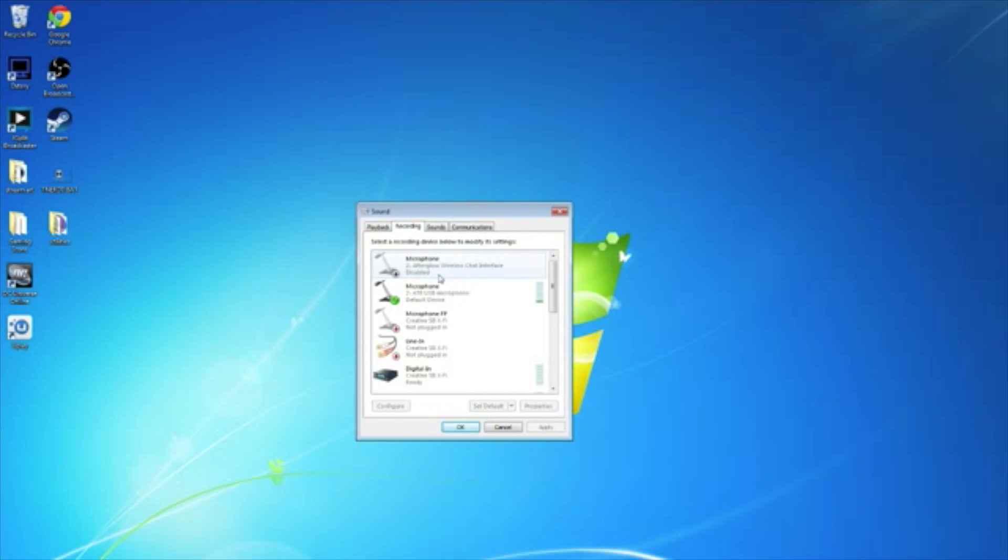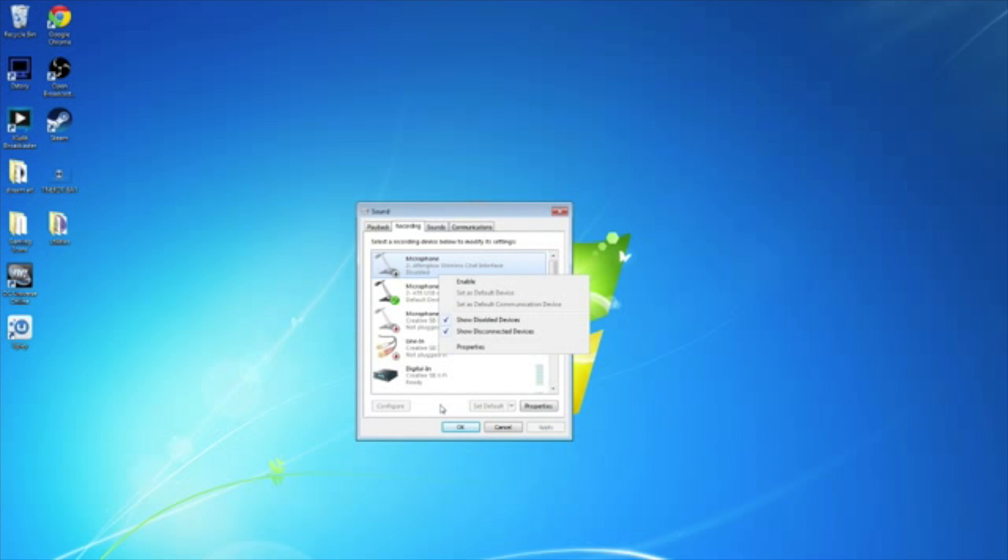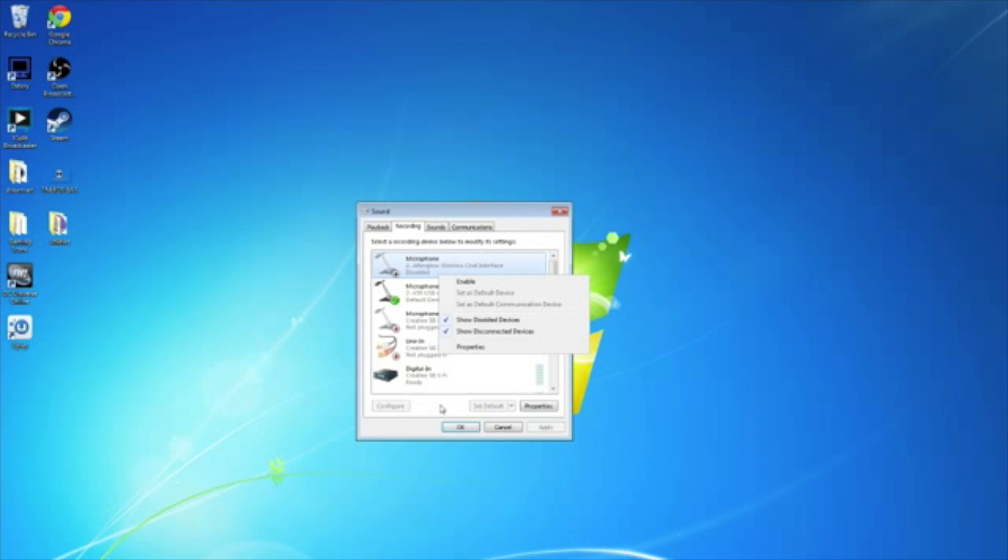And right here is the Afterglow wireless chat interface, because I'm using the PDP Afterglow Neur headset at the moment. So what you'll want to do, if you want to use that microphone, you'll right-click it and hit Enable. That's all you have to do. And that microphone will be enabled. That'll run the audio through the USB from the computer to Skype or to TeamSpeak or Ventrilo or whatever voice chat service you're going to be using.